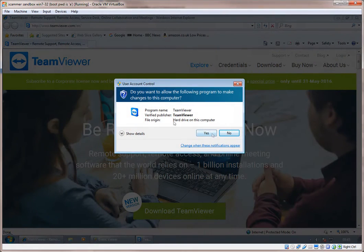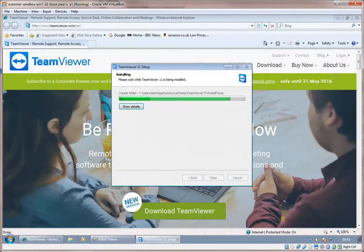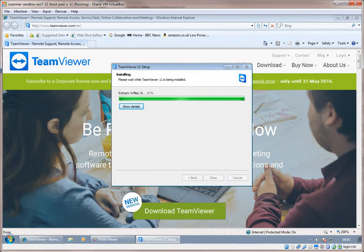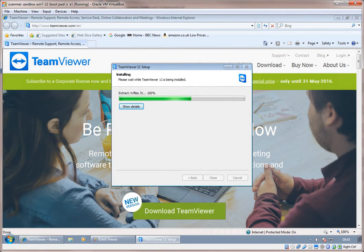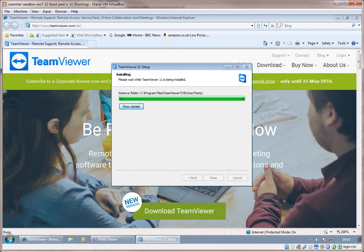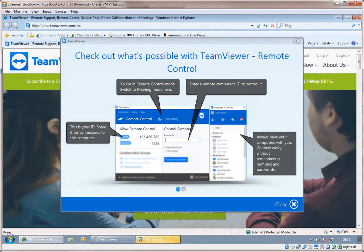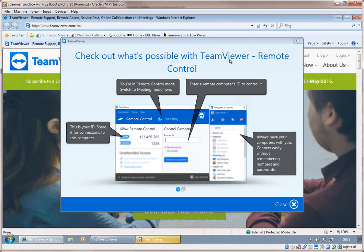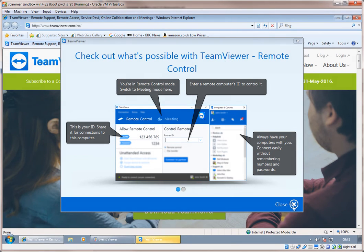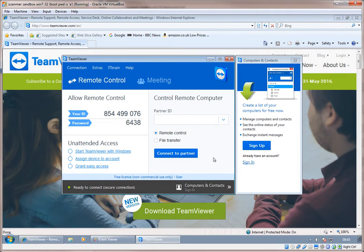I've got the, do you want to allow the following program to make changes to this computer? Yes, click on Yes. Now what can you see? It's installing the little green bars going across. It's saying it's copying this, installing that. Yeah, now the TeamViewer software is getting installed in your computer. Oh, it's come up. Check out what's possible with TeamViewer remote. Okay, you click on Close. That's all done.